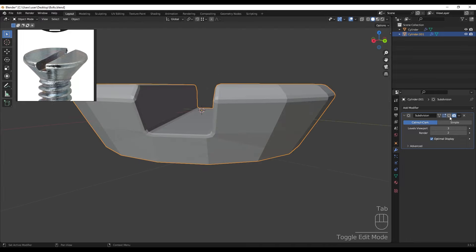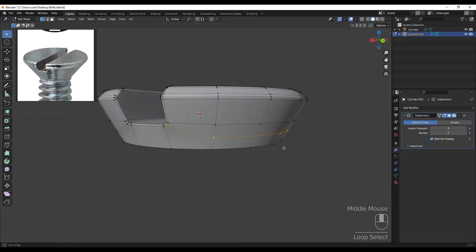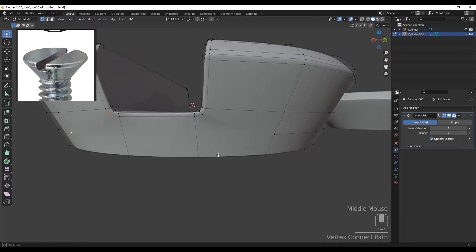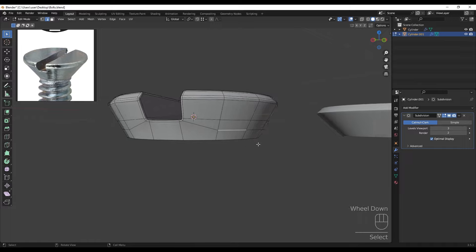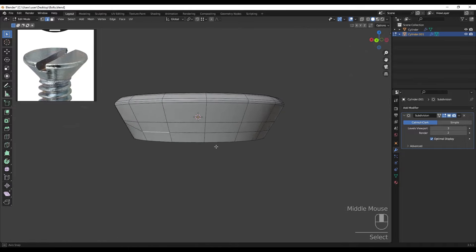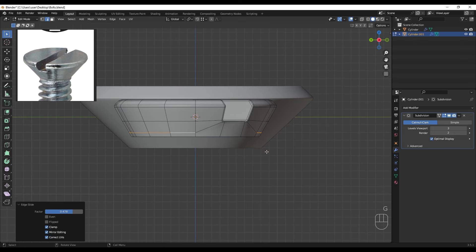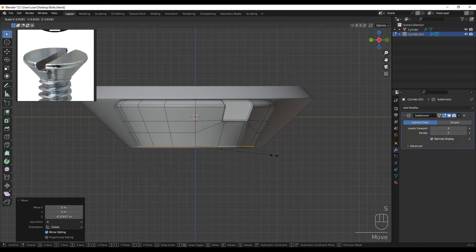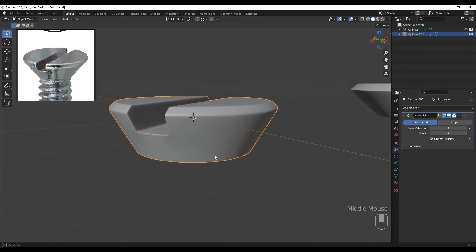Joining these two vertices together by pressing J. Let's try the subdivision again - that's going to work better. Doing the same to the other side: select these two and press J, and these two and press J. We can also select these vertices and drag them down with double G, then scale down a little.